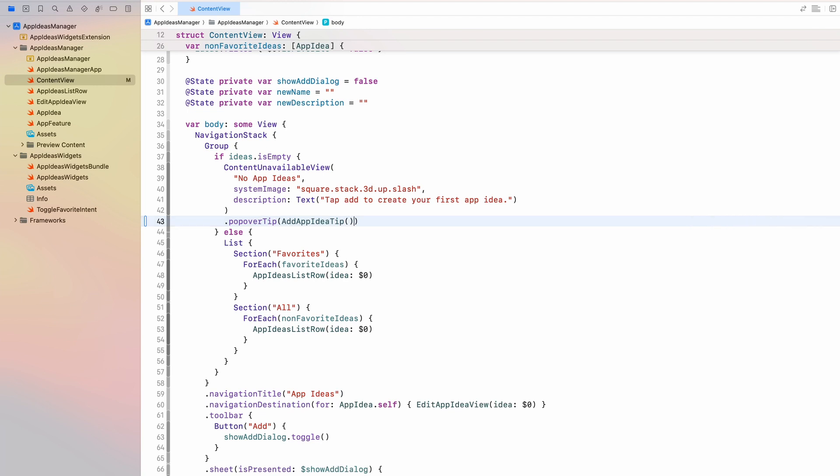Just like this, neither the tip view nor the popover tip will actually display in your app. Because there is one crucial step missing. And after I show you that step, I will also show you how to create custom event-based rules to show these tips. That's very interesting. Broken in the current version of Xcode 15. But I'm sure that will get fixed in the next beta version. So stick around for that. But now let's have a look at how you have to configure your app to actually show these tips.